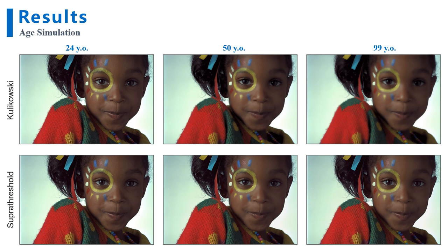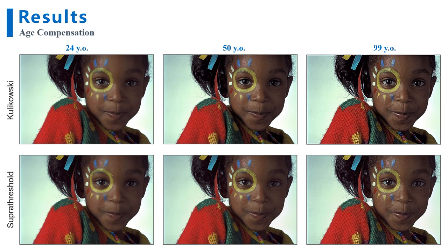Now, let's look at some experimental results. Here we can see simulation images for three different age values — 24, 50, and 99 years old — simulated using both the Kulikovsky and the supra-threshold model. We can see that the images get more and more blurry as the simulation age increases. We can also notice that the images are less blurry in the supra-threshold model compared to the Kulikovsky model. This is expected since the contrast reduction happens to much fewer pixel positions in the supra-threshold model. And here are the results of the age compensation algorithm for the same age values. Instead of getting blurry, the age compensation images get sharper as the age increases. The supra-threshold model has a more mild effect compared to the Kulikovsky model.